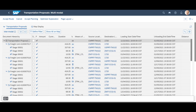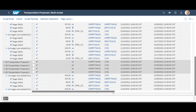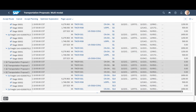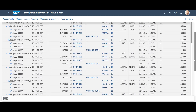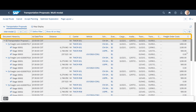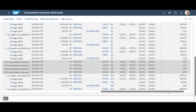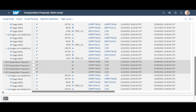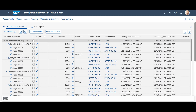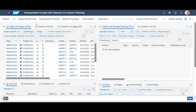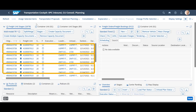If we scroll down and then to the right, we can see that we have additional information for each proposal and stage, such as distance, carrier, and cost, among other things. Let us scroll back and make a choice for transportation proposal 1. We select it and click on the Accept Route button. Back in the transportation cockpit, we can see that each freight unit now has three freight unit stages, one for each of the three transportation stages needed to get the goods from Shanghai to Detroit.